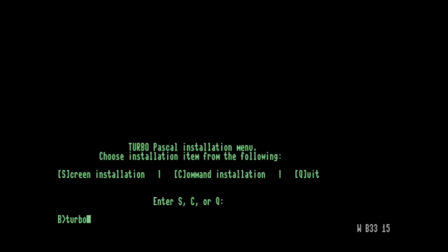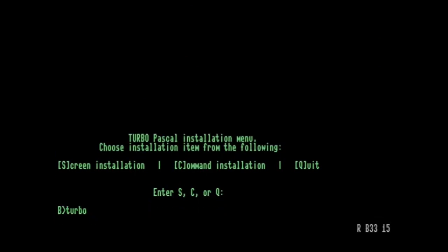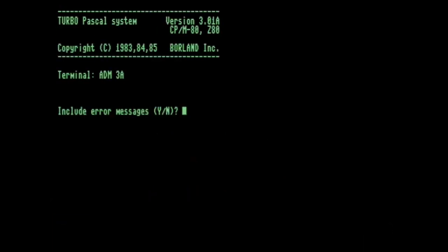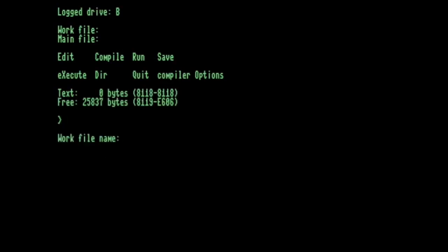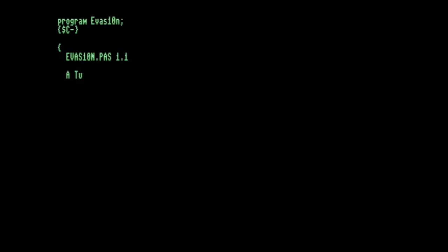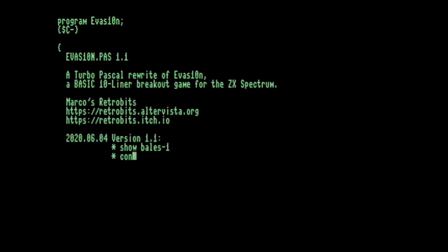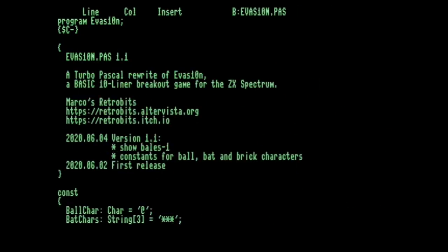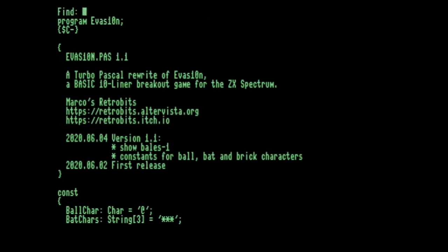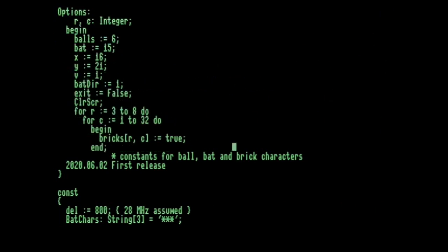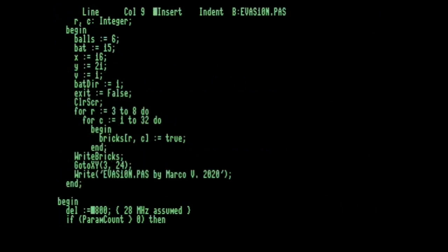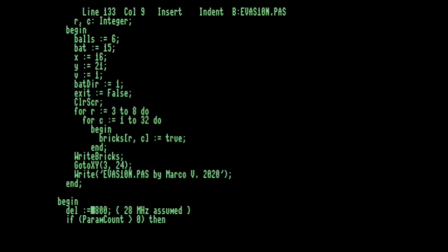Then I'll include the error messages, just in case I make an error whilst I'm showing this. Right, OK. So we're working with a Pascal source code file, and then there's a delay loop in here. So the Commodore 128 is very slow to update the screen, so I'll search for it. So Ctrl-Q, Ctrl-F to find, and then we'll do DEL space colon equals, and then we'll find that in the source code file. This is a delay loop. So we can see it here, DEL space colon equals 800. It says 28MHz assumed.